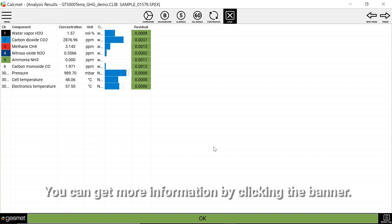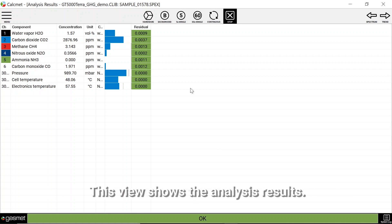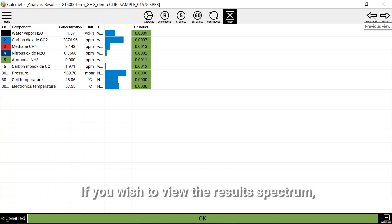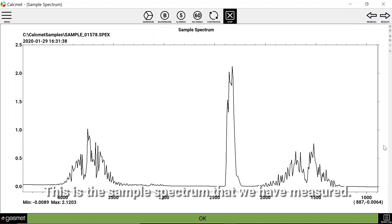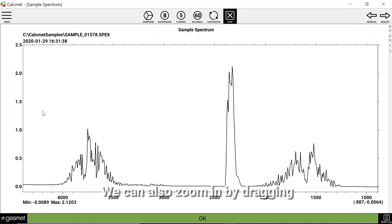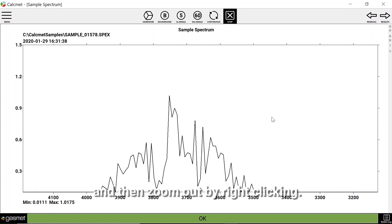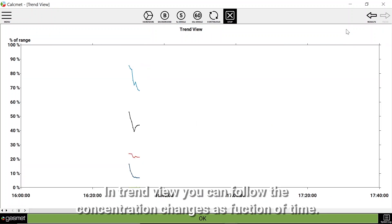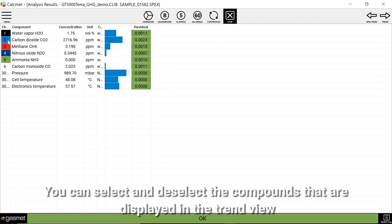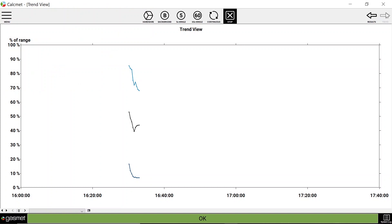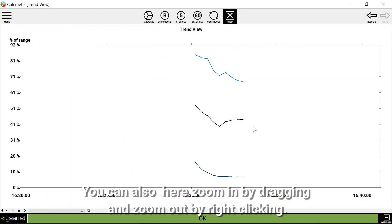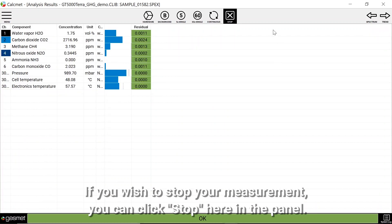If there is a warning or an alarm the bottom banner will change color and display warning or alarm. You can get more information about the warning or alarm by clicking the banner. If you wish to view the result spectrum you can click here to toggle to the spectrum view. This is the sample spectrum that we have measured. You can zoom in by dragging and then zoom out by right-clicking. In the trend view you can follow the concentration changes as a function of time. You can select and deselect the compounds displayed in the trend view by clicking them in the results view. You can also zoom in by dragging and zoom out by right-clicking. If you wish to stop your measurement you can click stop here in the panel.